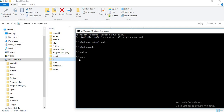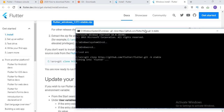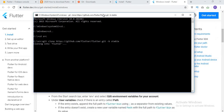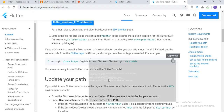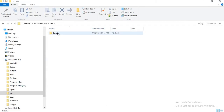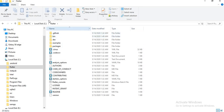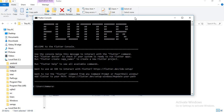Now we are in this folder. Copy this link and paste that link here, and now wait for a moment. When this installation is complete, go to the source folder and open the flutter folder. When you click on this flutter folder, this type of view comes in front of you.